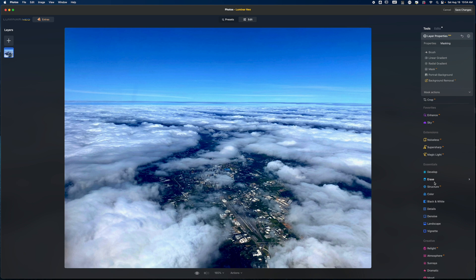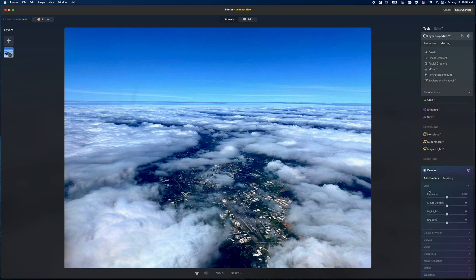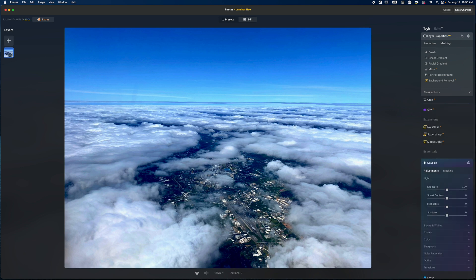Now that everything is cleaned up, it's time to work on the more creative edit. Looking at the image, the goal is probably going to be opening up some of the shadows in the lower area while bringing in some contrast over the clouds, then I'll figure out what I want to do with the sky. A lot of these will be local adjustments because of how I personally like to edit.